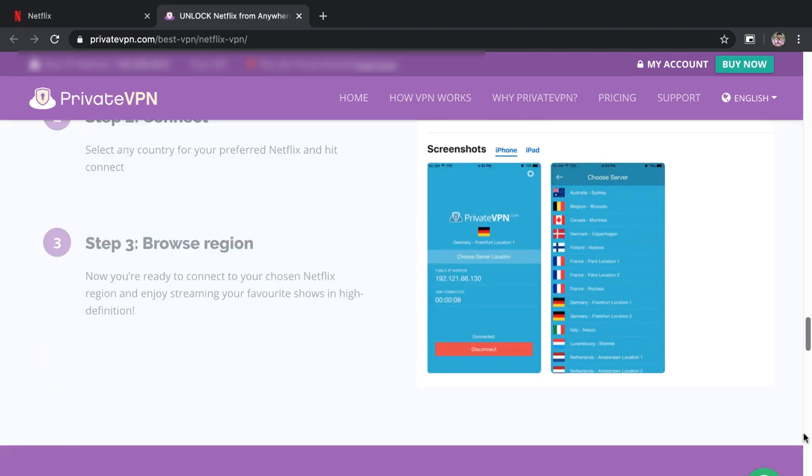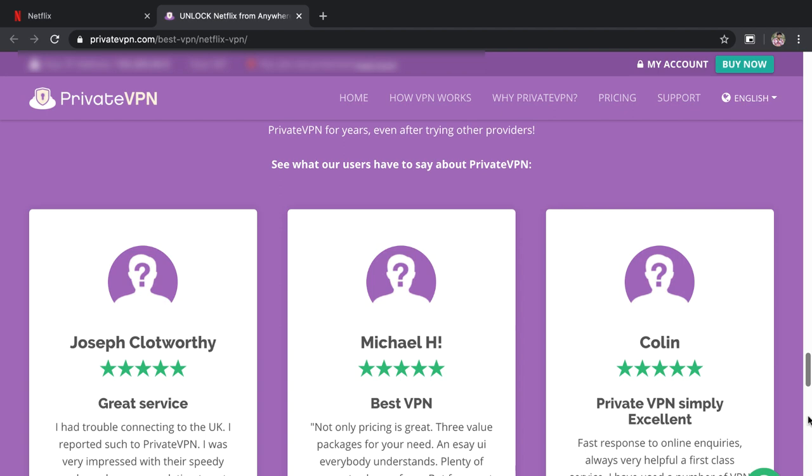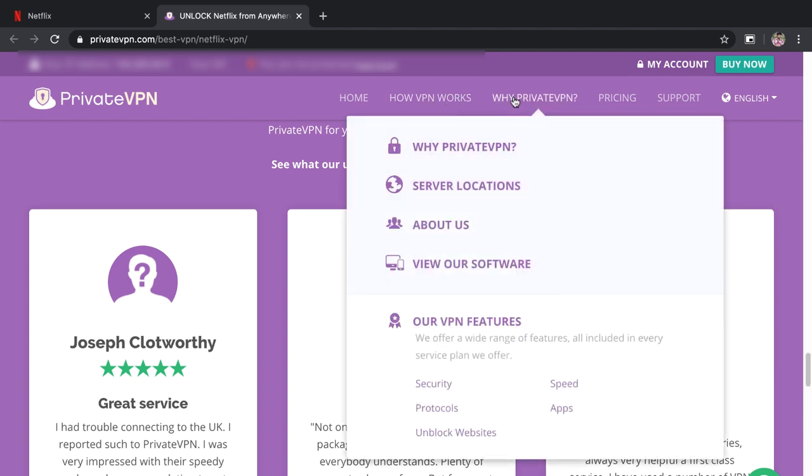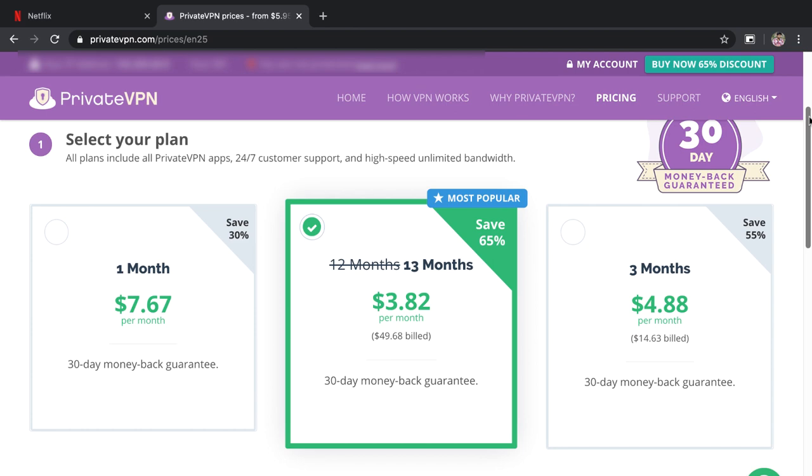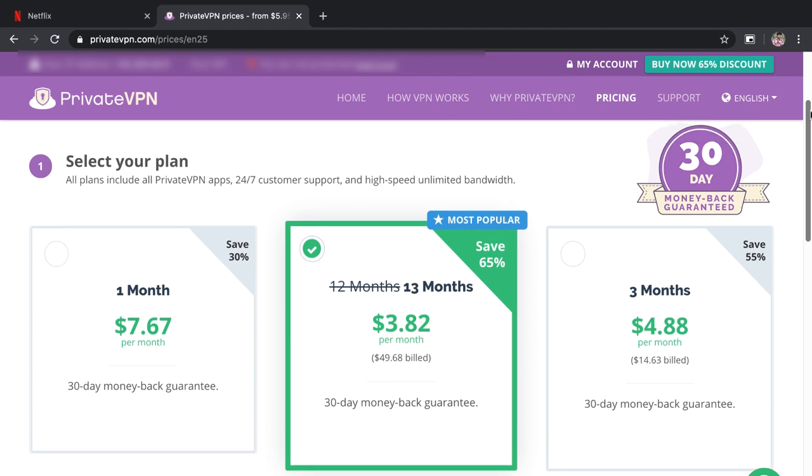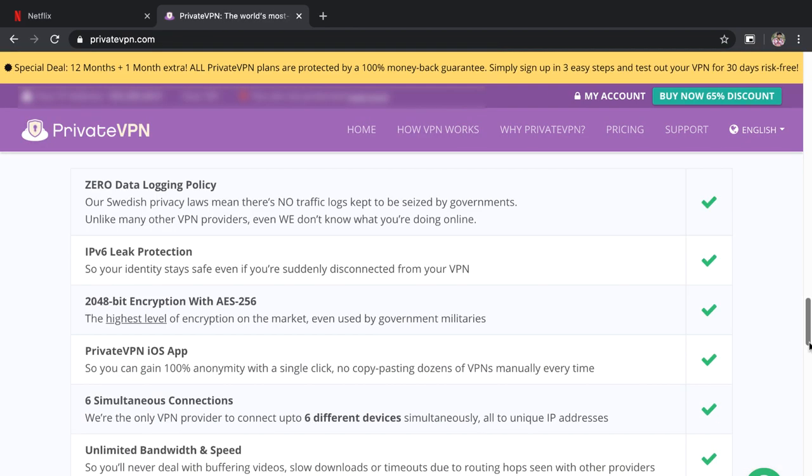PrivateVPN scored well in our speed tests, meaning you can continue to stream your favorite Netflix shows in high definition. You will also get a zero-log service, up to six simultaneous connections, and also live chat support. Apps are available for Windows, Mac OS, iOS, and Android.